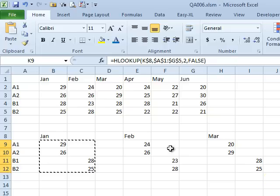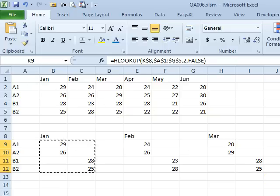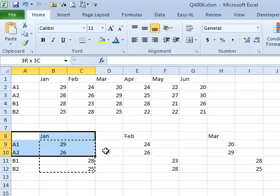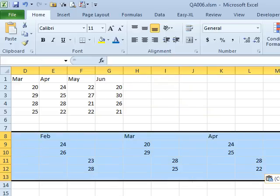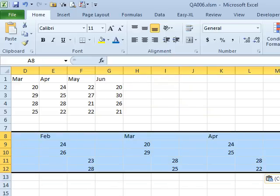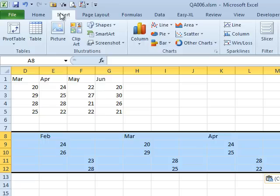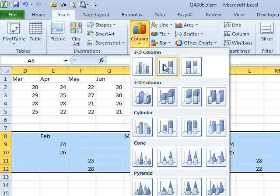Now we update the data here and we get the data in the weird format down here. So now that we have all of that, let's select the data and see if we can make this chart. We'll do INSERT, COLUMN, it's going to have to be a STACKED COLUMN.